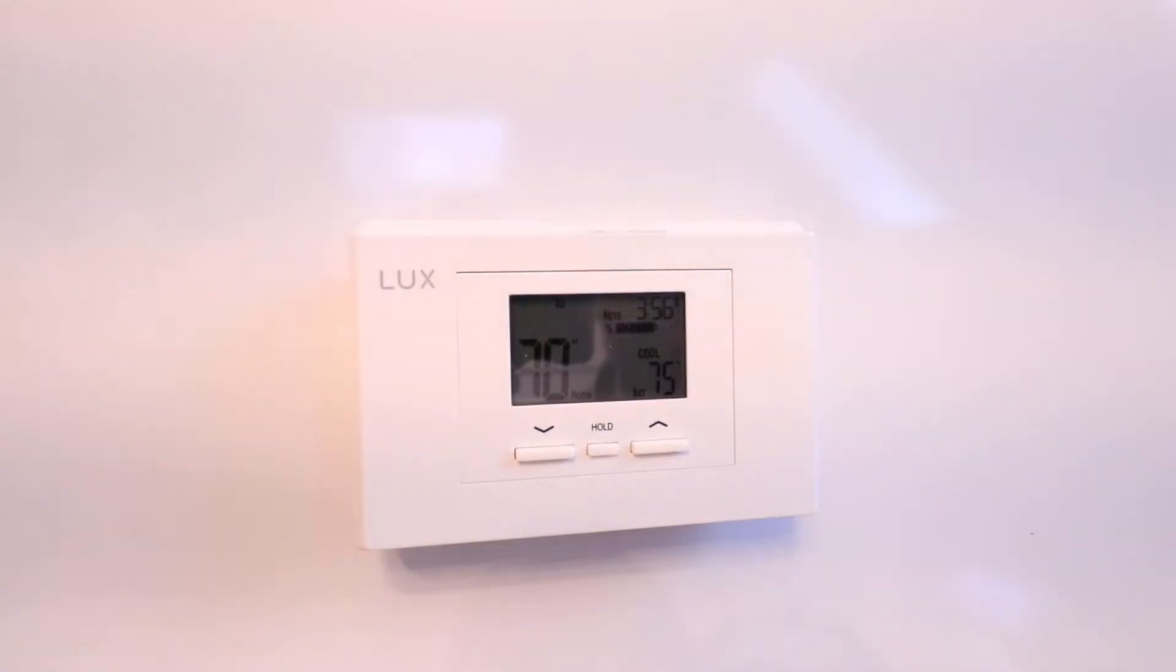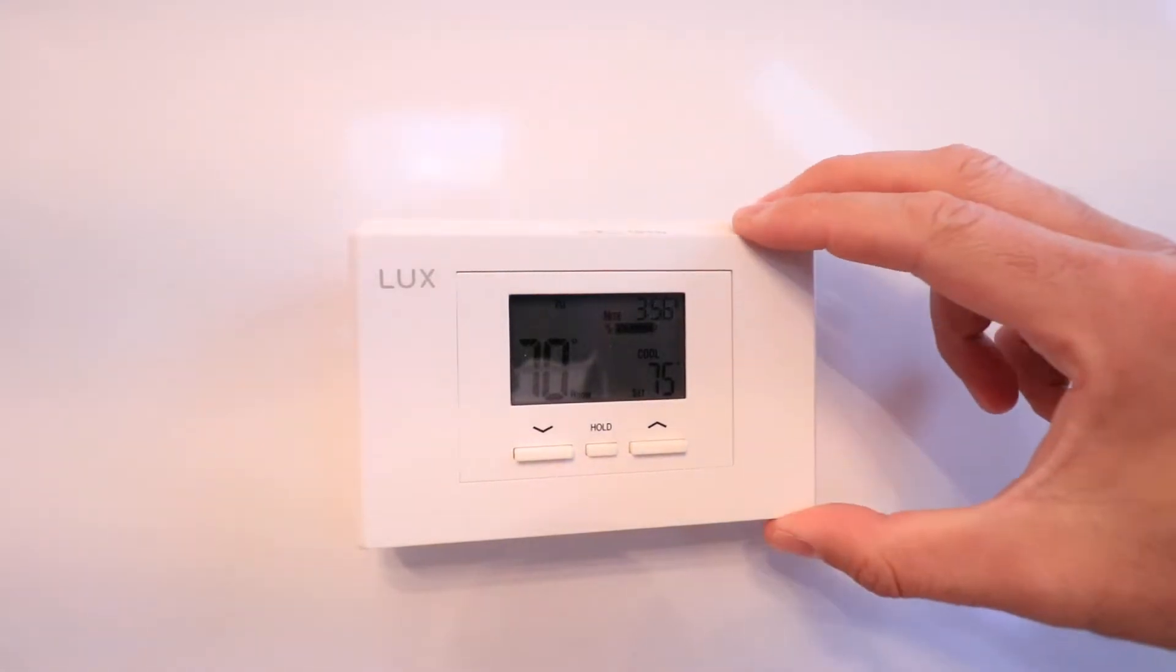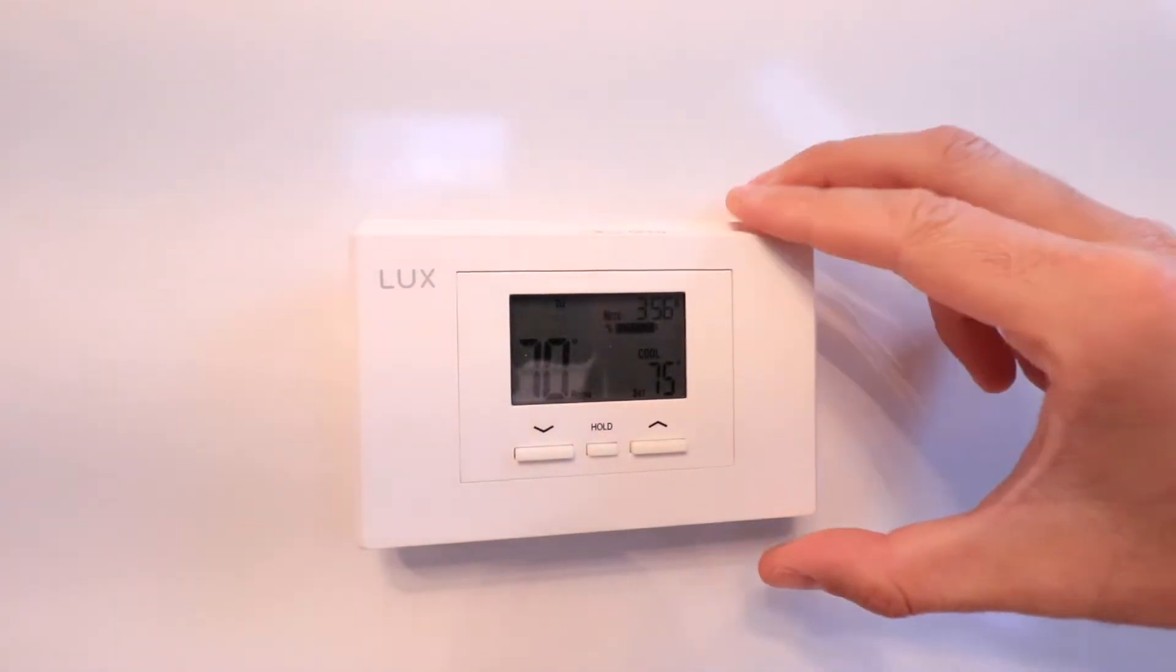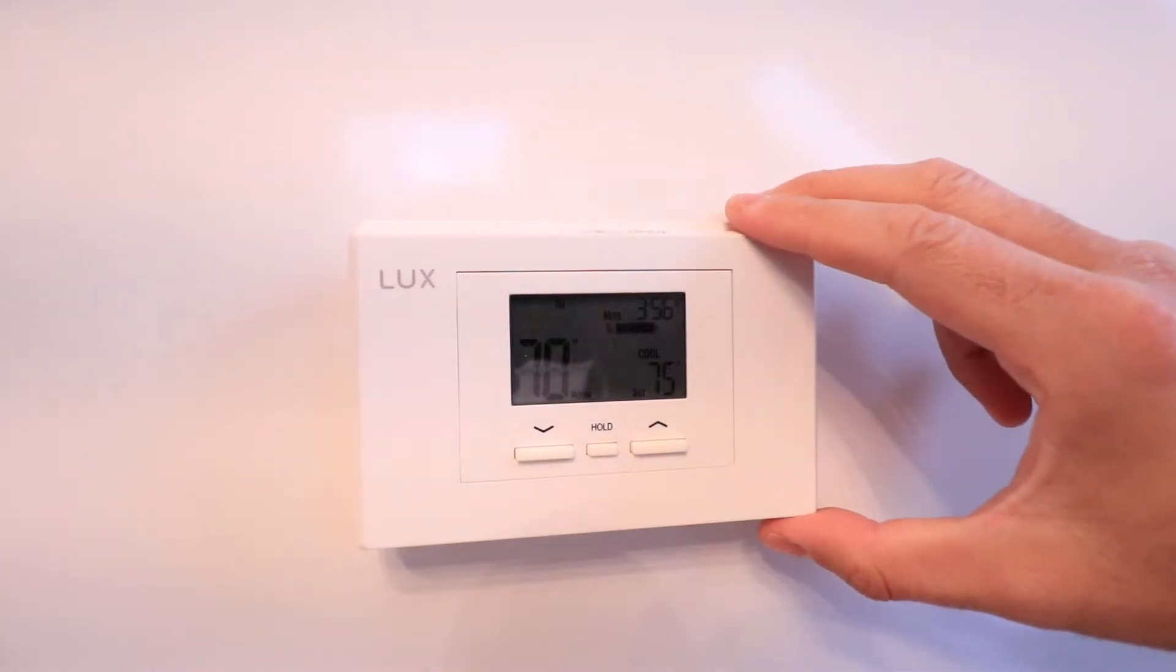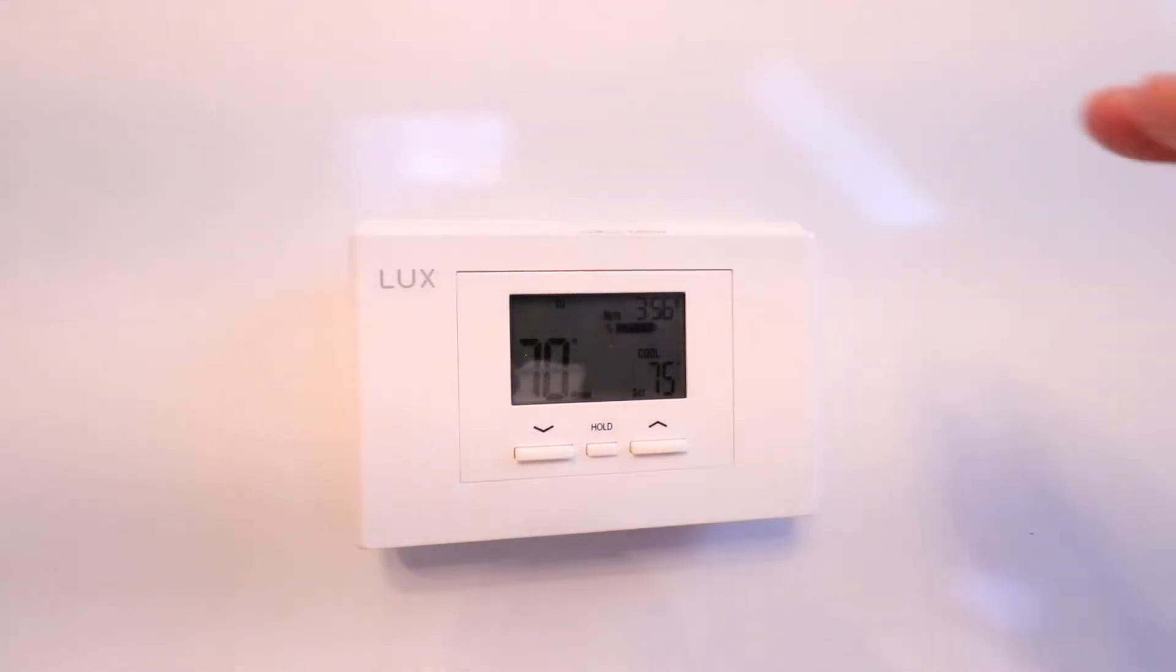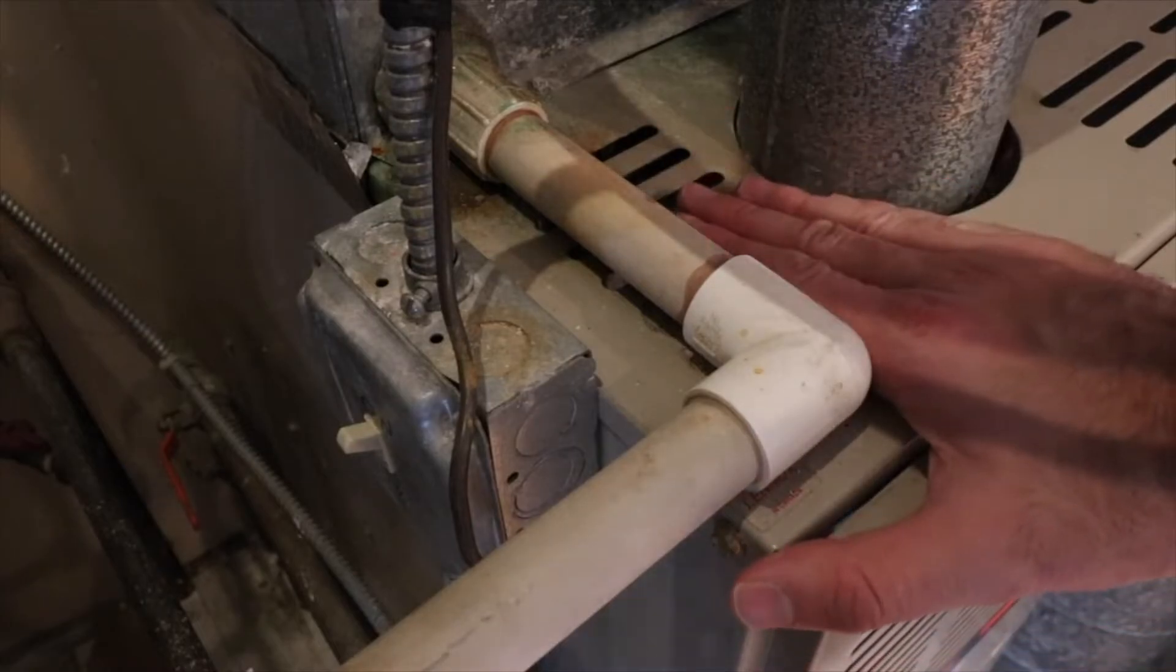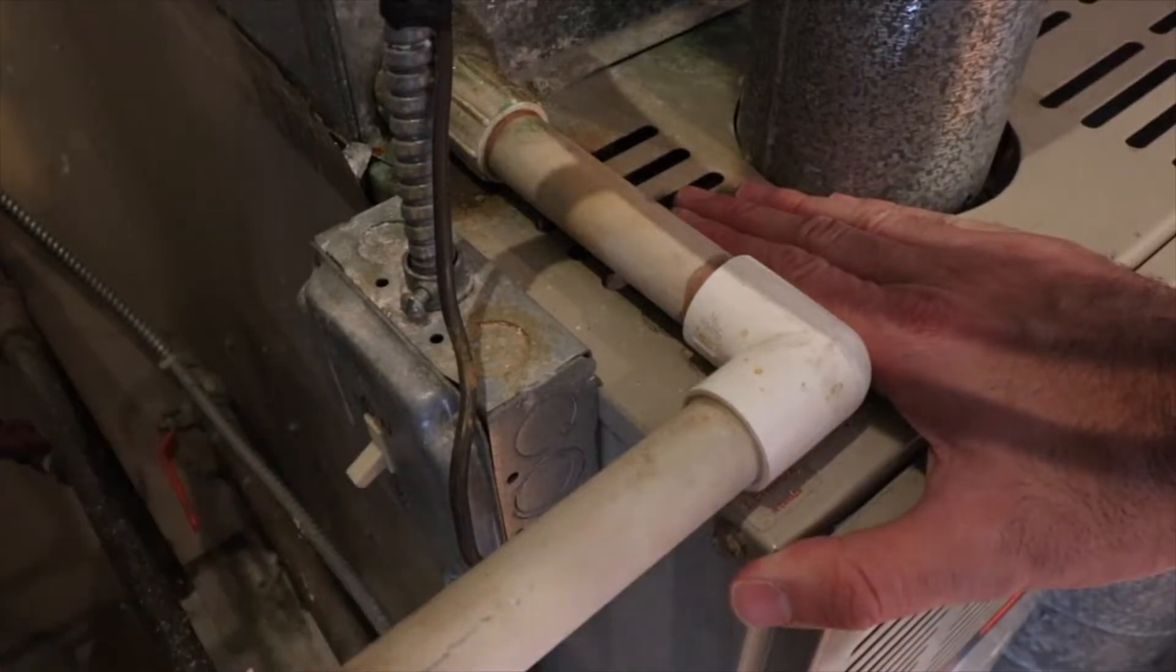The first thing you need to do is remove the existing thermostat. Go down to your HVAC system and turn it off at the circuit breaker or the switch. Once you've got the power completely off, you can then remove the thermostat itself. I'm going to turn the power off and remove the thermostat.